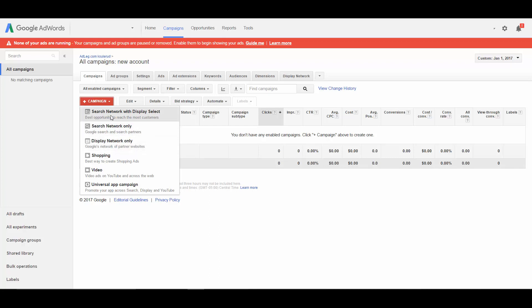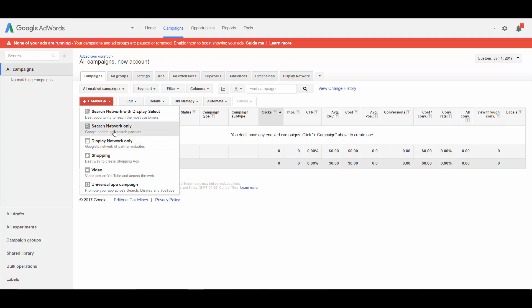So number one rule: do not use search network with display select. Use either the search network or the display network or both of them, but make sure that you are using them differently and appropriately.